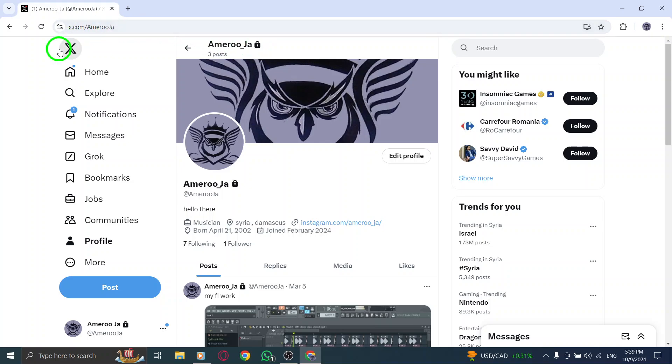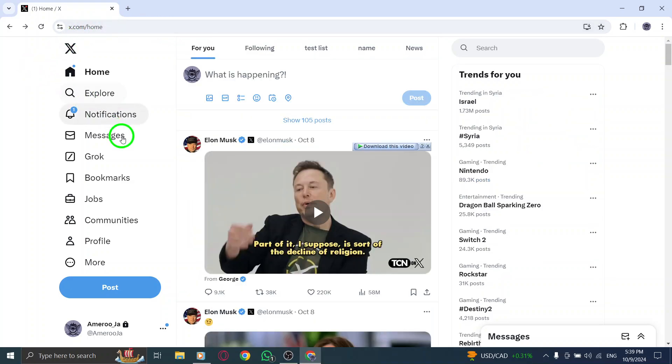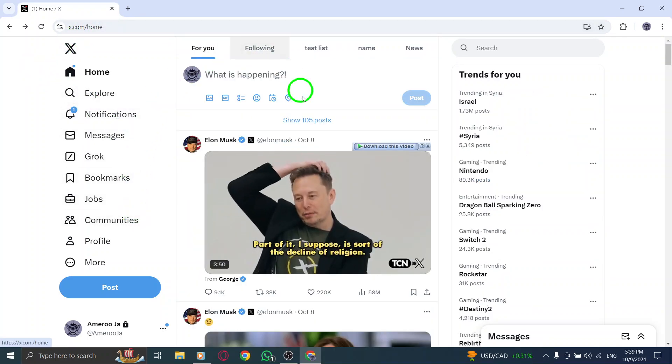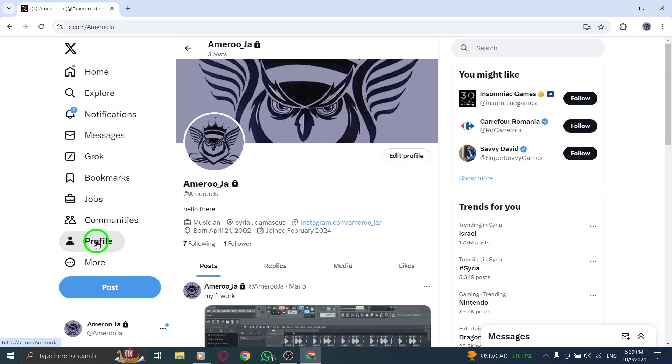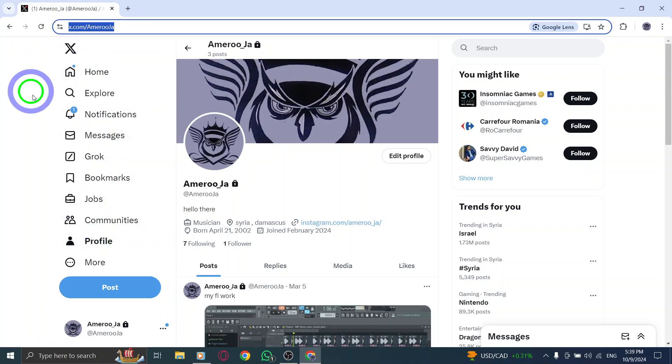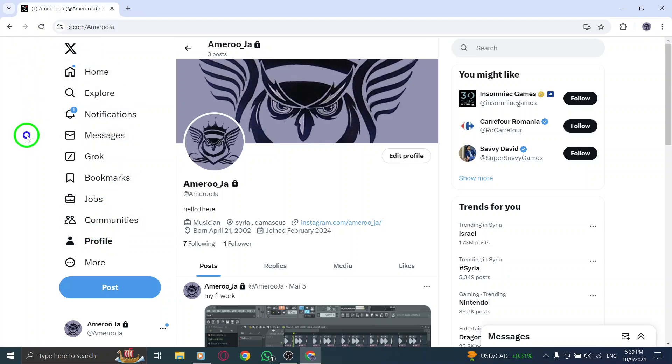To recap the steps, first open x.com and navigate to your profile page. Then click on the share icon and select copy link to profile. That's all it takes to get your profile link.